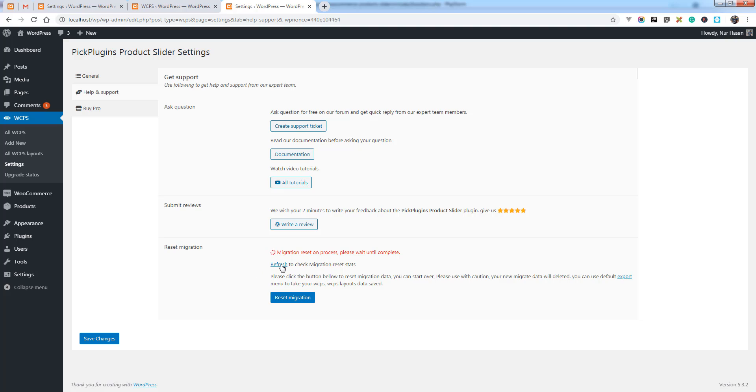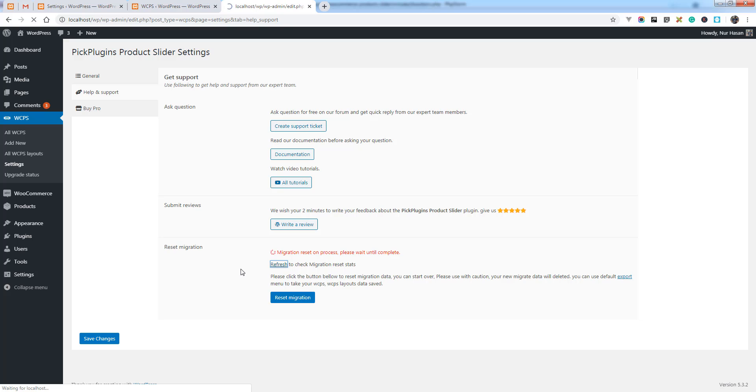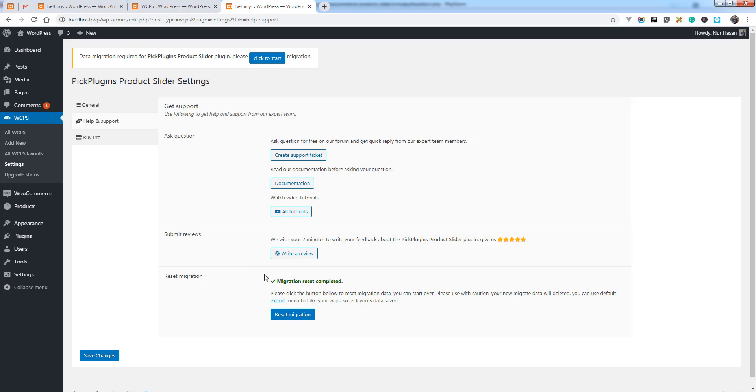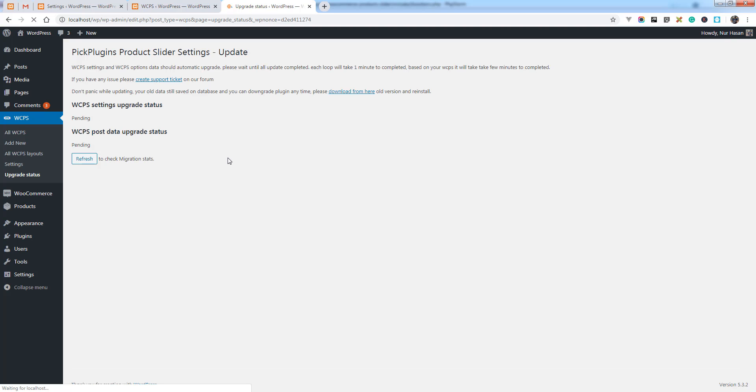It will start the migration reset process. Wait a few seconds to complete the migration reset process. You can click refresh to see the stats or it will automatically refresh. You see migration reset completed and you can also see the data migration notice at the top, and you can start again.